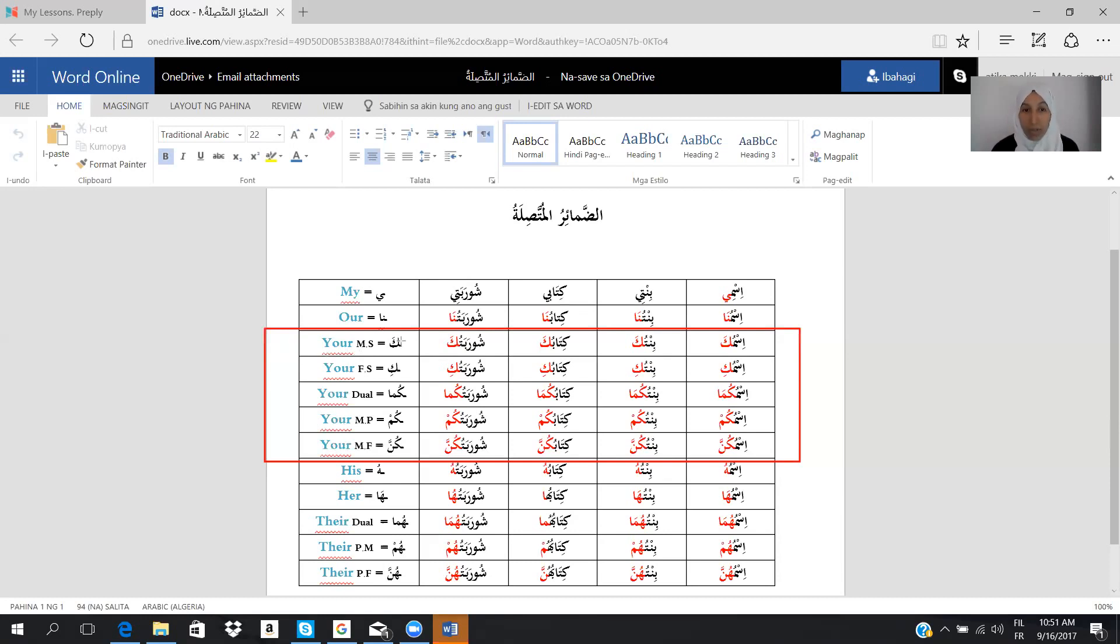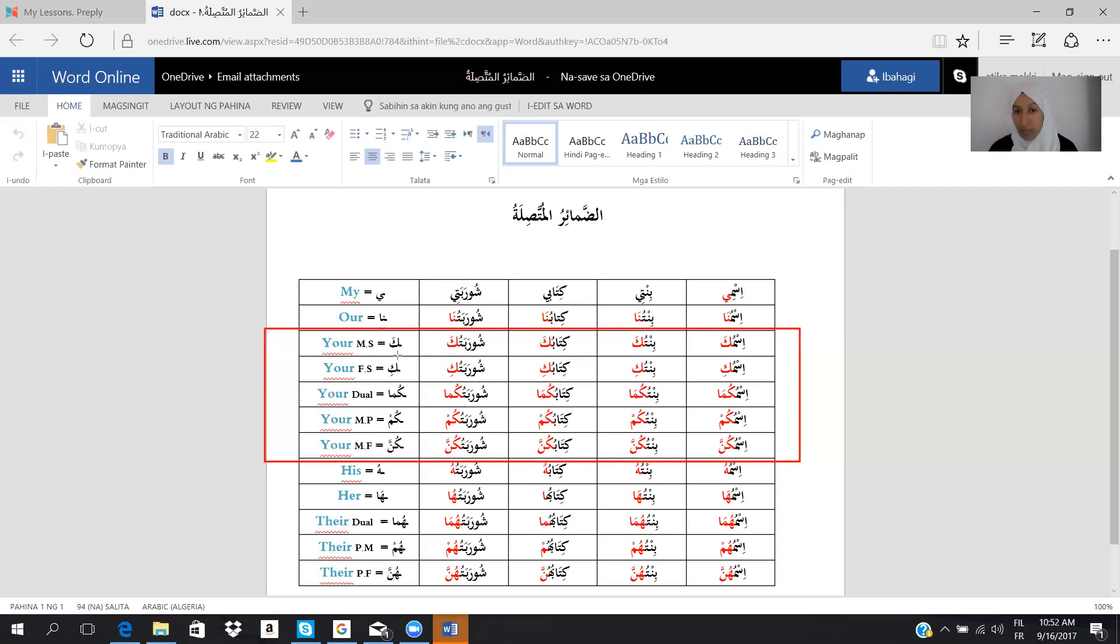Here we have your, masculine singular, is the equal of ka. So I say ismuka, it means you, a singular masculine, your name. Bintuka, you singular masculine, your daughter. Kitabuka, the same, and shurabatuka.